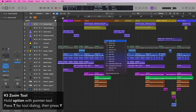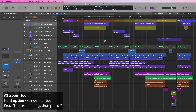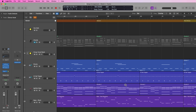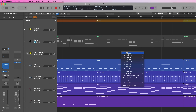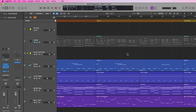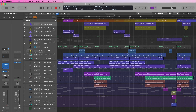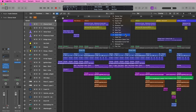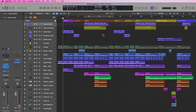You can also press T to pull up your tool menu and then press Y to select the zoom tool, drag over something, press T again, and go back to the pointer tool. However, I don't really like using the actual zoom tool — I feel like it's kind of a waste of time — but I figured I'd throw that in there for anyone who likes to use it.